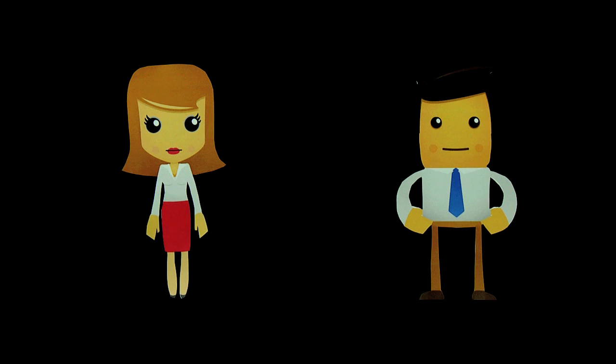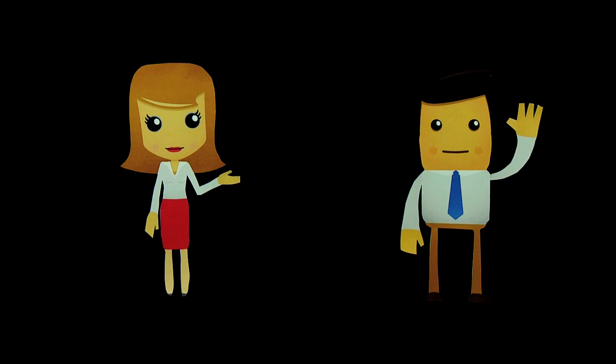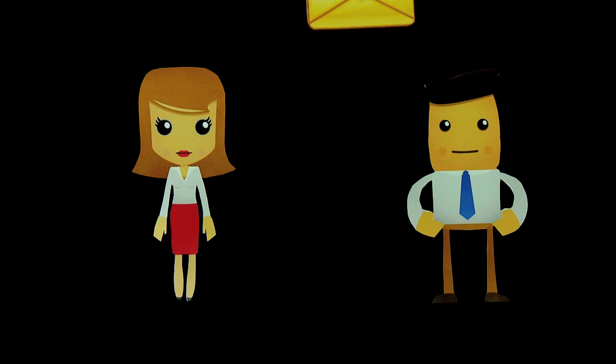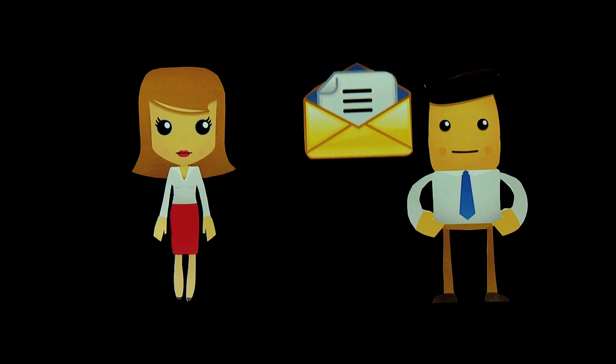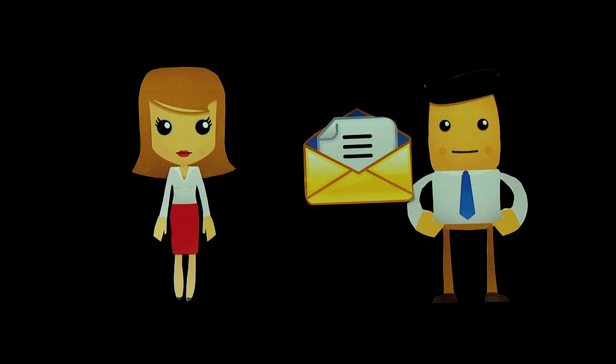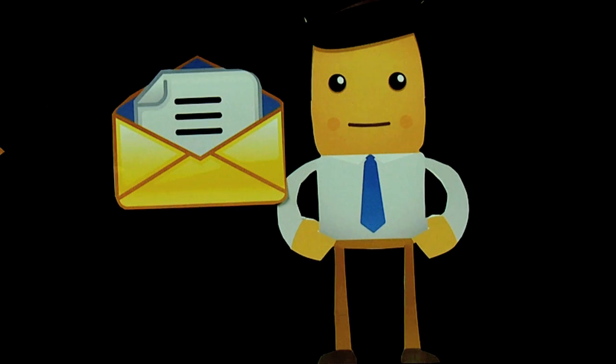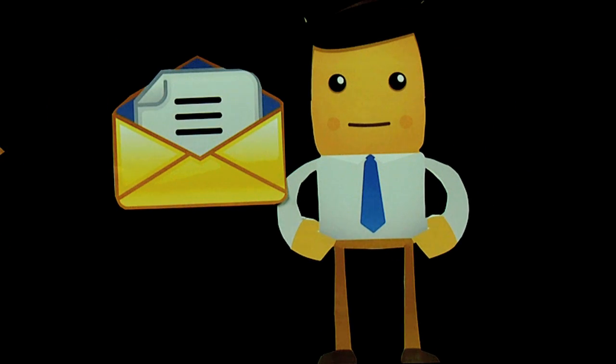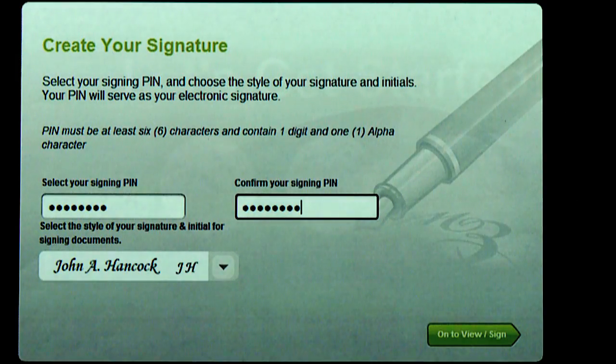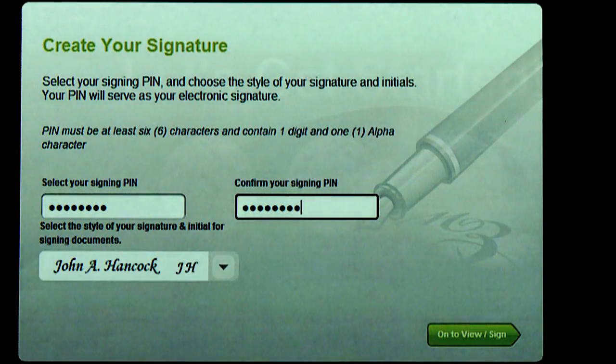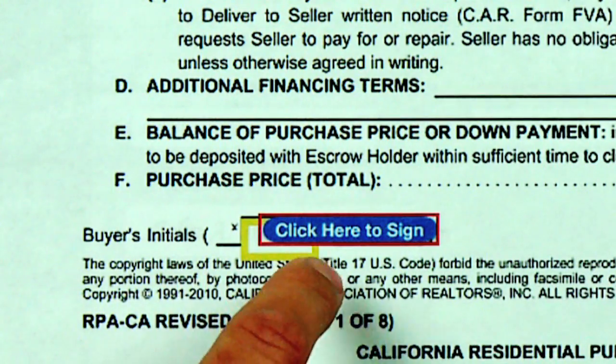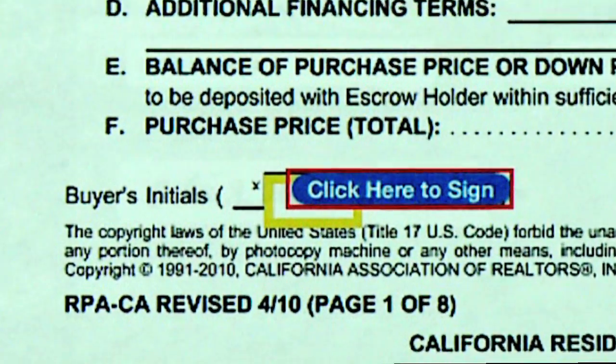Rick's signers are sent email invitations to the ZipLogix Digital Ink website in sequential signing order. The first signer, Bob, logs into the site, creates a PIN code or password, and clicks his mouse on each sign here icon.